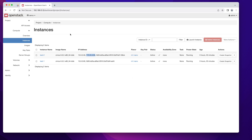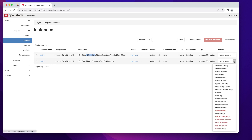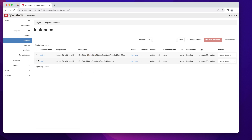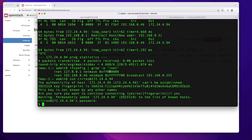This is how you set up your network so your instances are accessible from every other machine on your network. You can do the same thing for your other instance — just associate a floating IP and you should be able to access it. One thing I want to show you: by default when you create an instance on OpenStack using the demo project, you won't be able to access the internet.